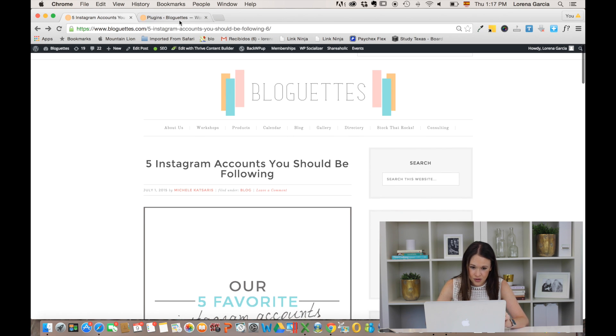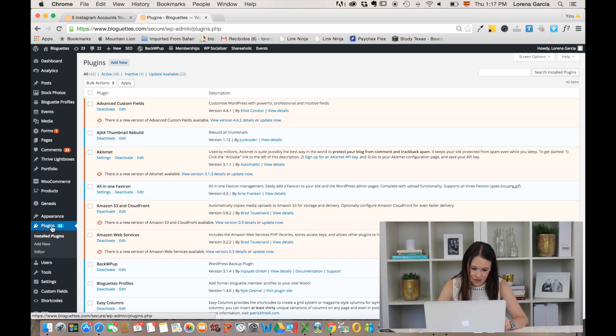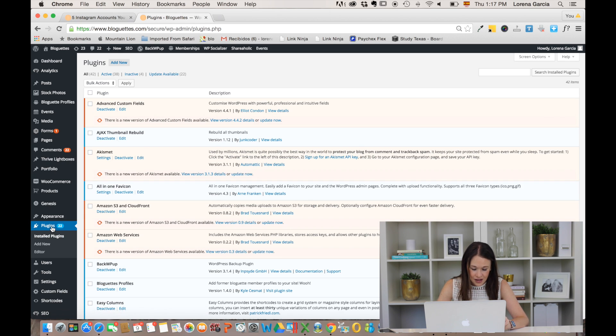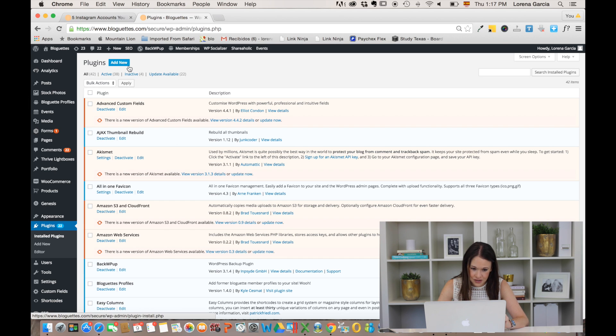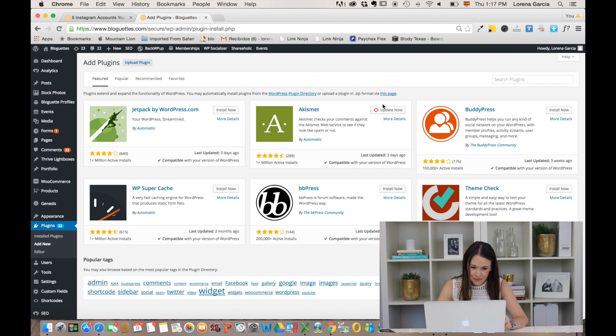We're gonna go ahead and go into the back end of the blog site. Here you can see it right on the back end. You're just gonna click on plugins, and once you're on plugins - we already have it added to our site - but since you don't have it, you're gonna just go to Add New.